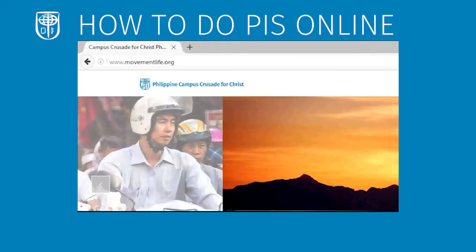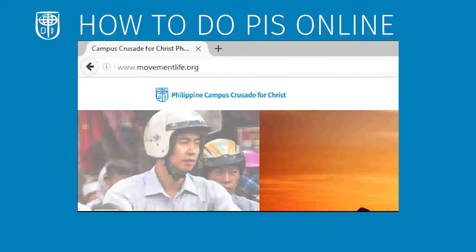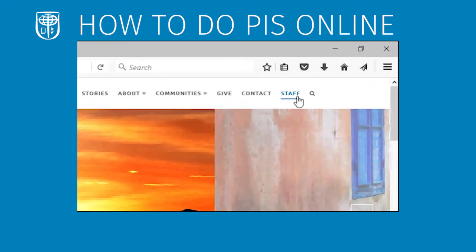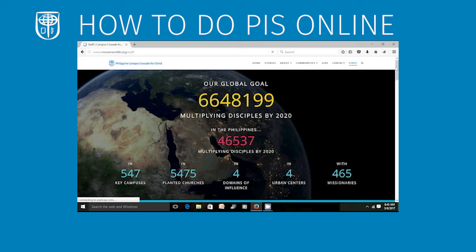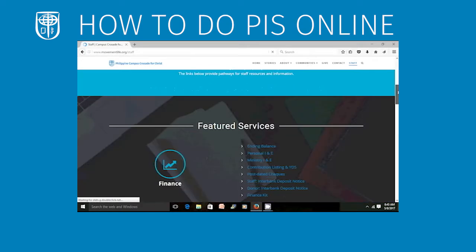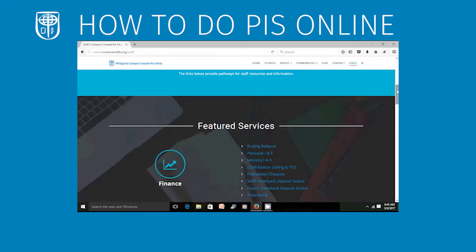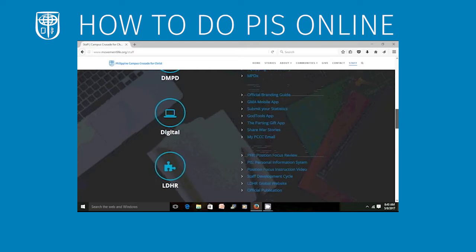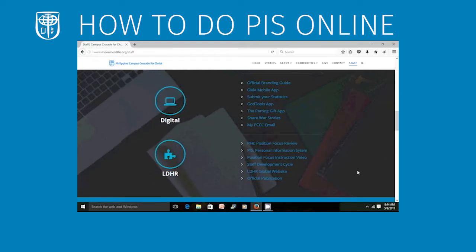To enter the PIS system, just go to www.foodmovelife.org. Click Staff. And then, under the Featured Services is the LDHR. Select EIS, Personal Information System.